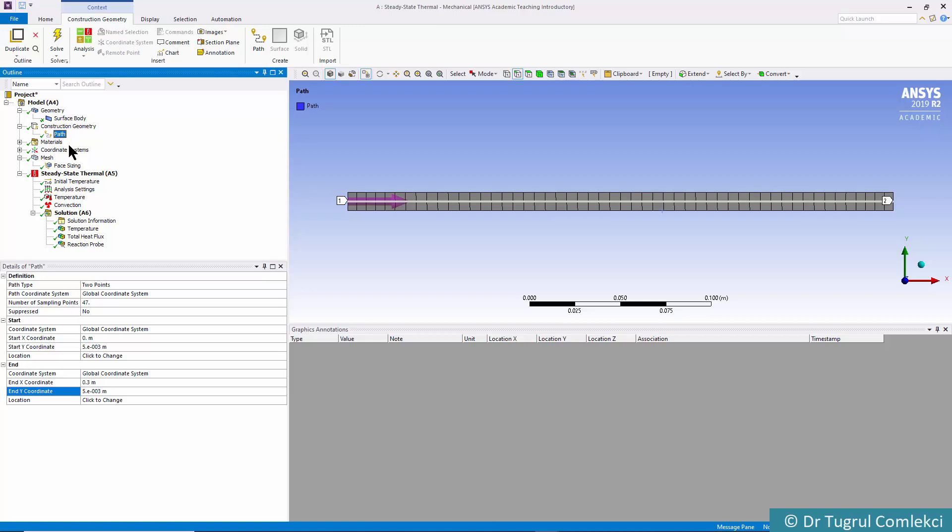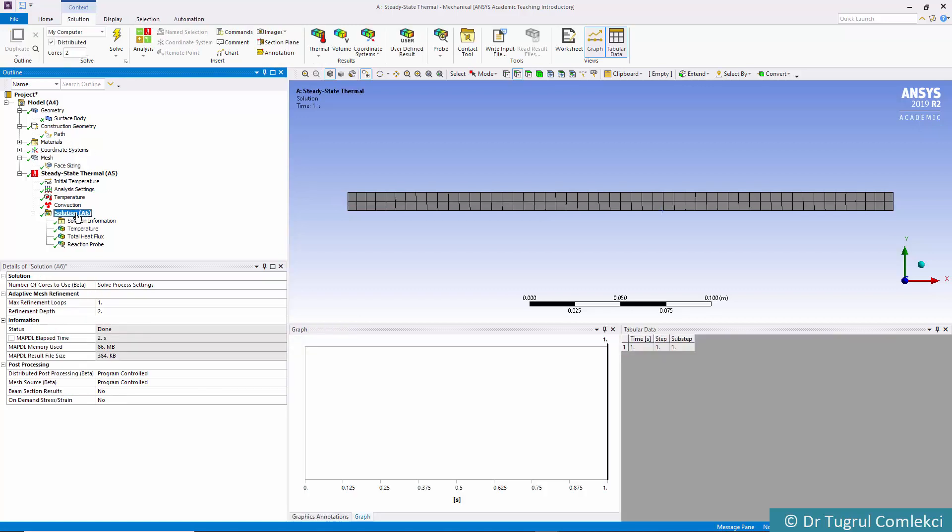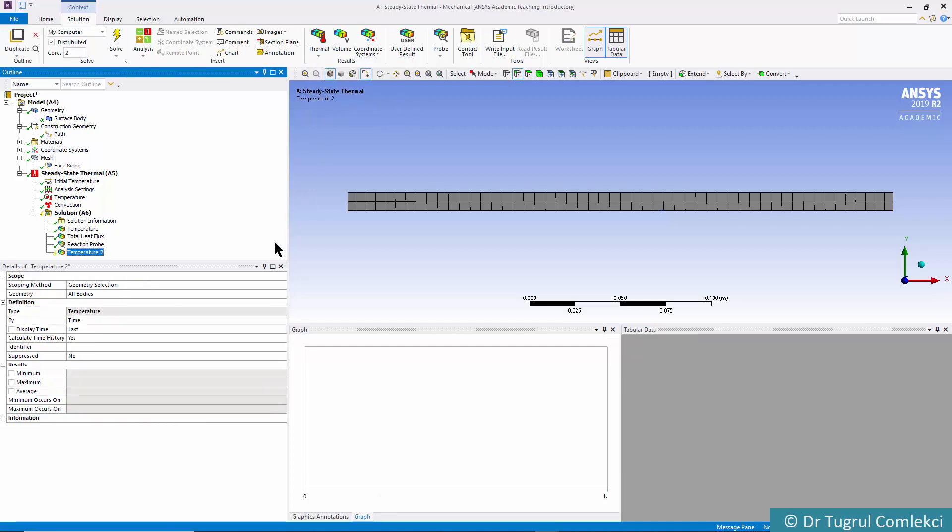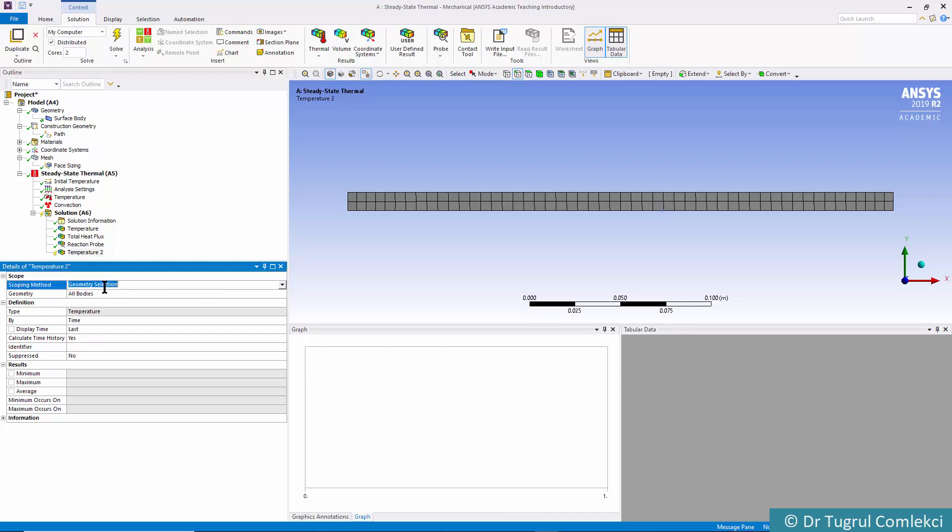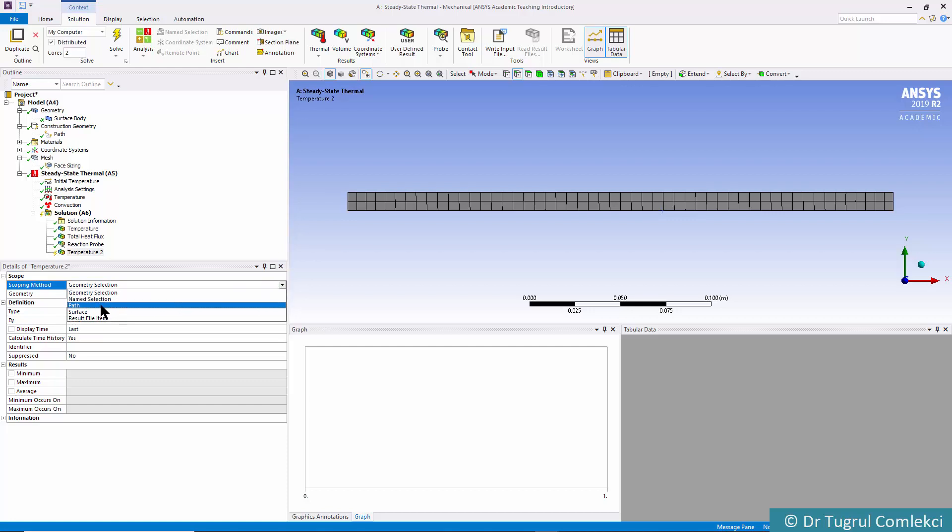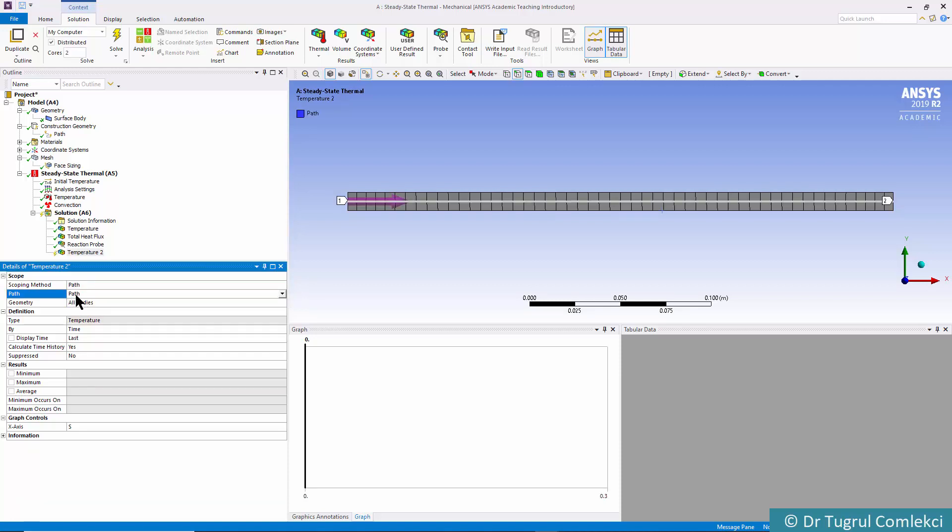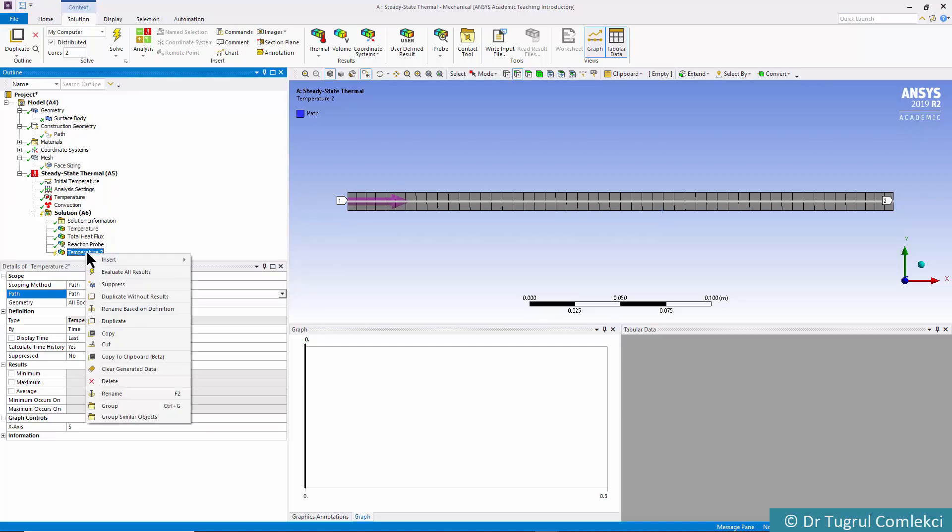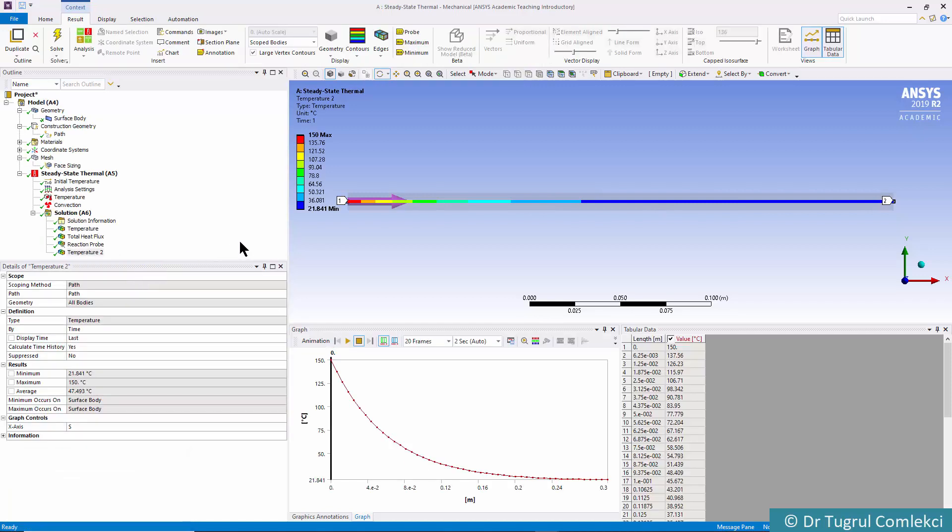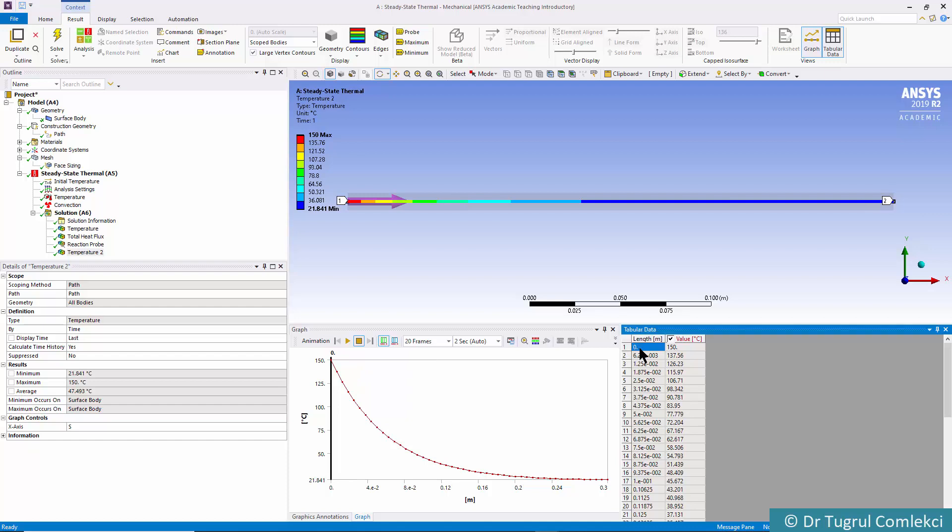We can use this path in the solution when we define temperature. Click on Temperature—by default the scoping is on the geometry selection, but we can click on that and scope the solution to the path we just defined. We just need to enter the name of the path, which was simply 'path'. When we right-click and evaluate all results, we can see how the temperature is changing from the base to the tip as a graph. This graph is available as tabular data, and you can right-click and export that to a text file.